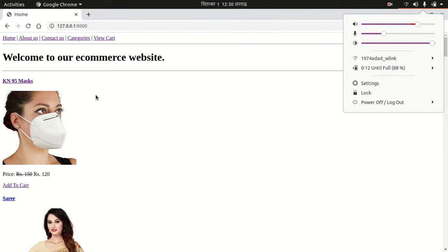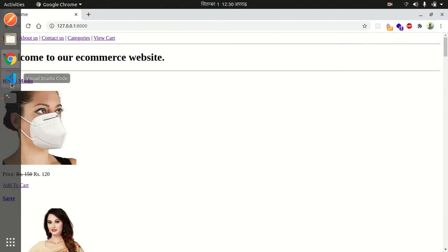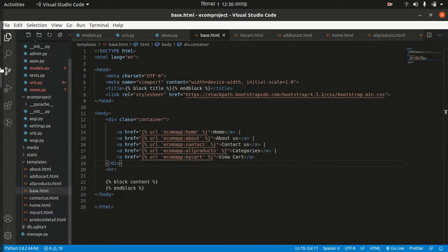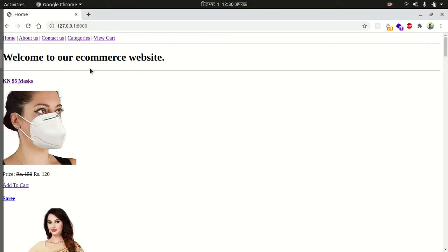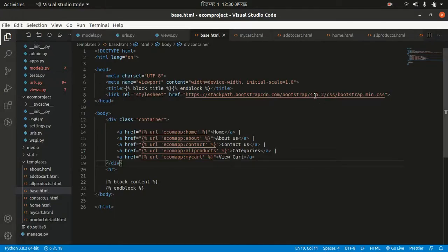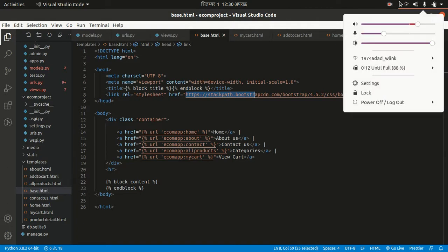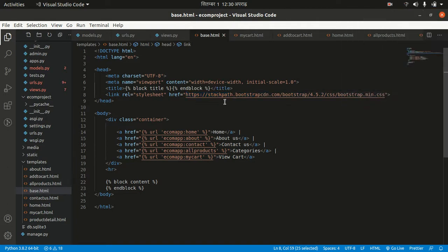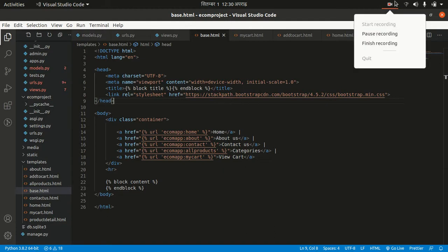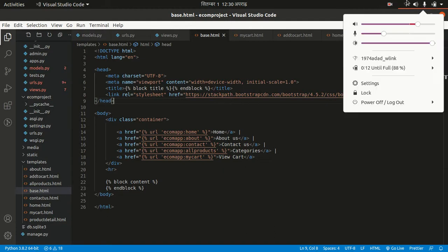If you press this, the cart will be empty. Thanks for watching. If you have any confusion, please comment in the comment section. The design is not working because we are using Bootstrap from CDN and my internet is not working correctly. Thanks for watching, sorry for this.